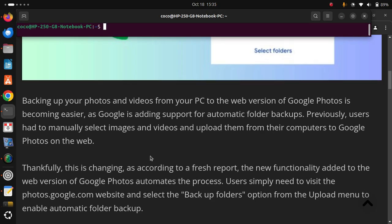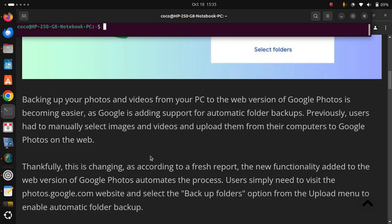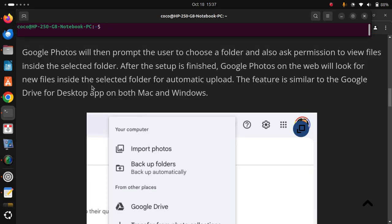Users simply need to visit the photos.google.com website and select the Backup Folders option from the Upload menu to enable automatic folder backup. Google Photos will then prompt the user to choose a folder and also ask permission to view files inside the selected folder.